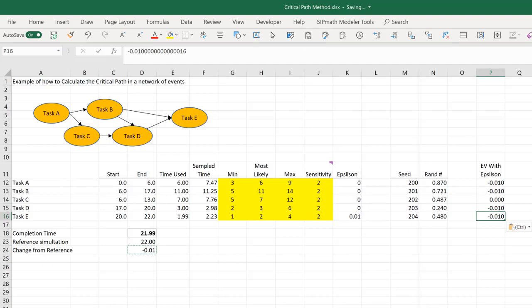So what have we learned? Using the most likely values all the time, A, B, D, and E are all on the critical path. And C, task C is not on the critical path.